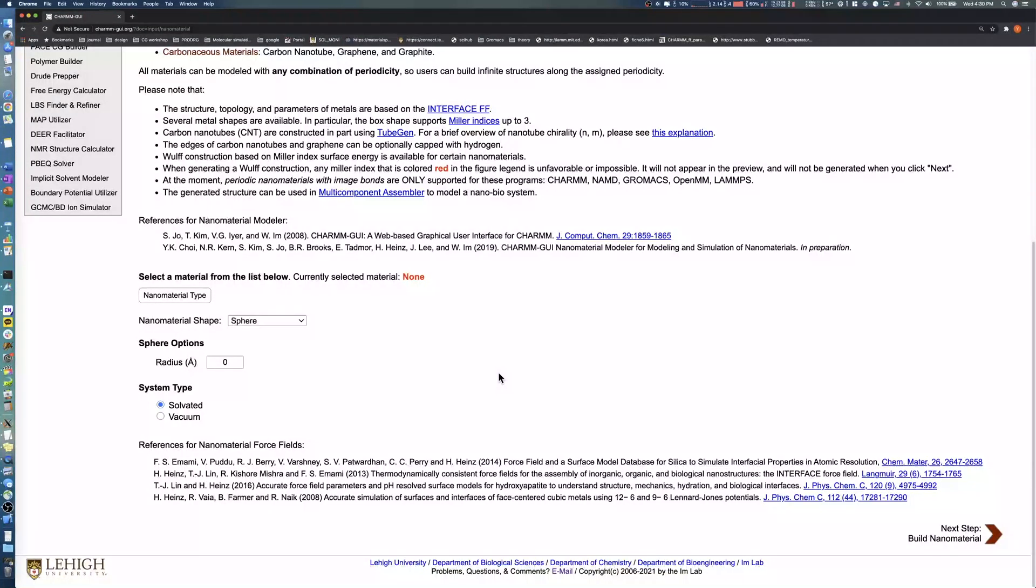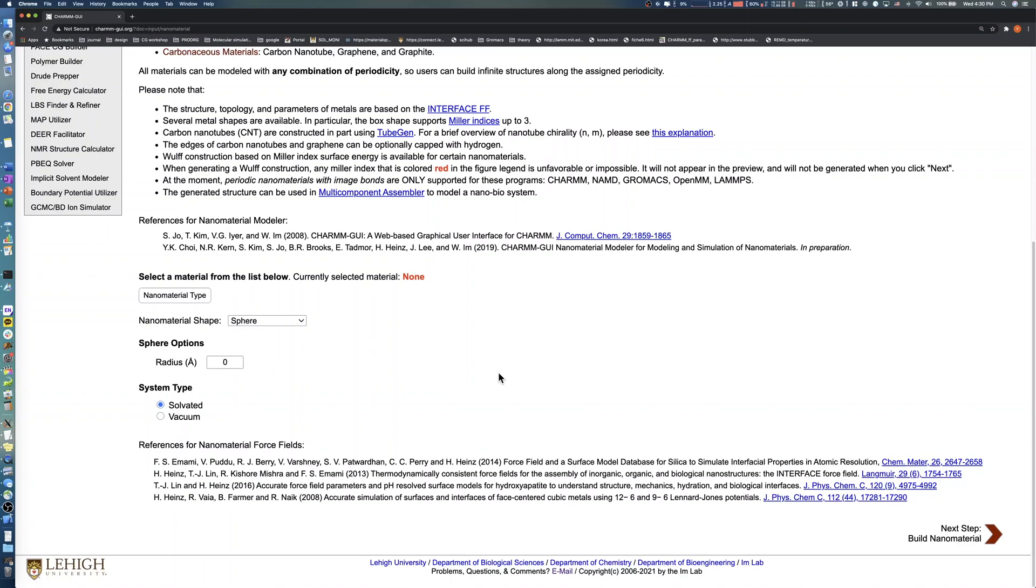In this video, we demonstrate how to use Nanomaterial Modeler to build carbon nanotube and graphite. In our first example, we will build a zigzag carbon nanotube with a diameter of 10 angstroms and a length of 30 angstroms.